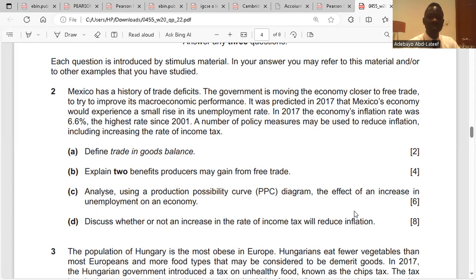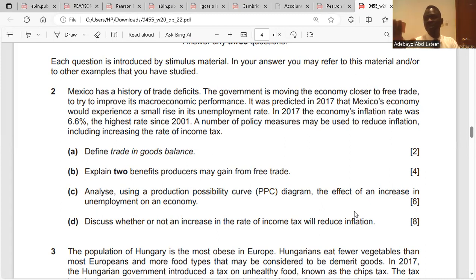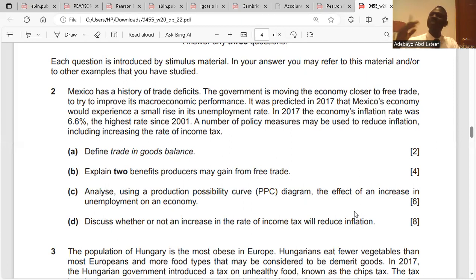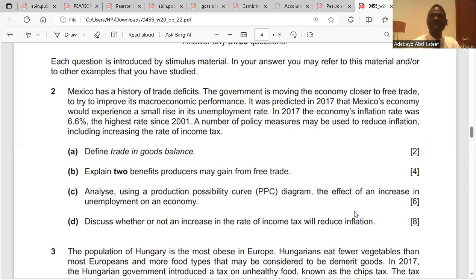A number of policy measures may be used to reduce inflation, including increasing the rate of income tax. There is an inverse relationship between inflation and unemployment — if unemployment increases, inflation would reduce. So if government wants to reduce inflation, it could try to increase unemployment.